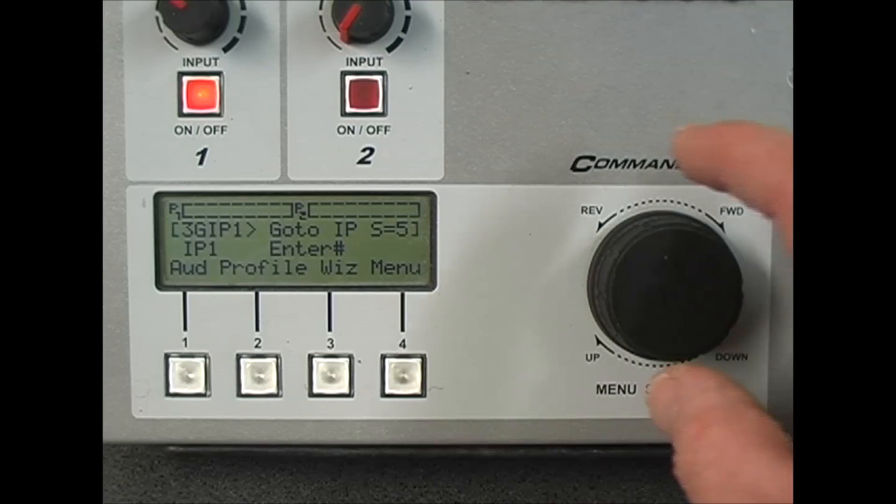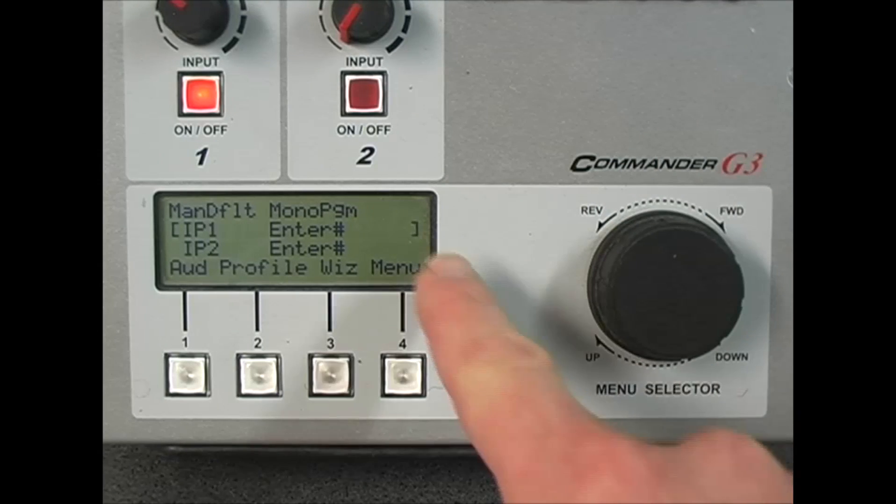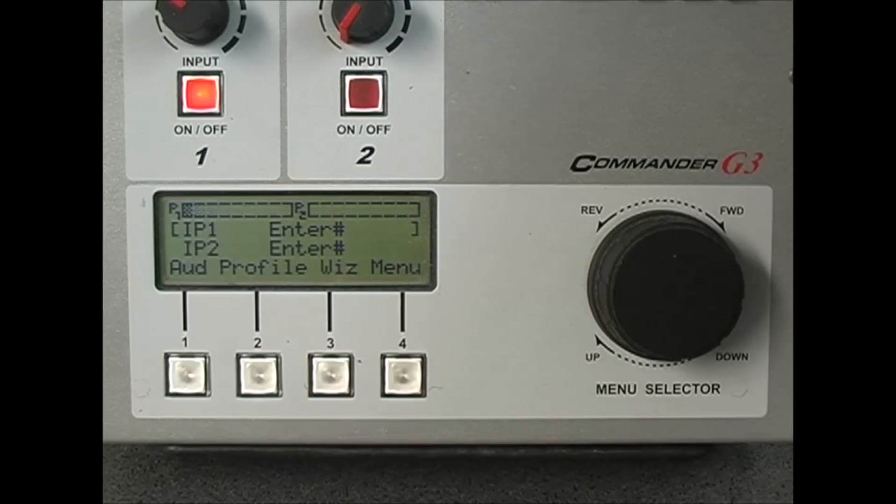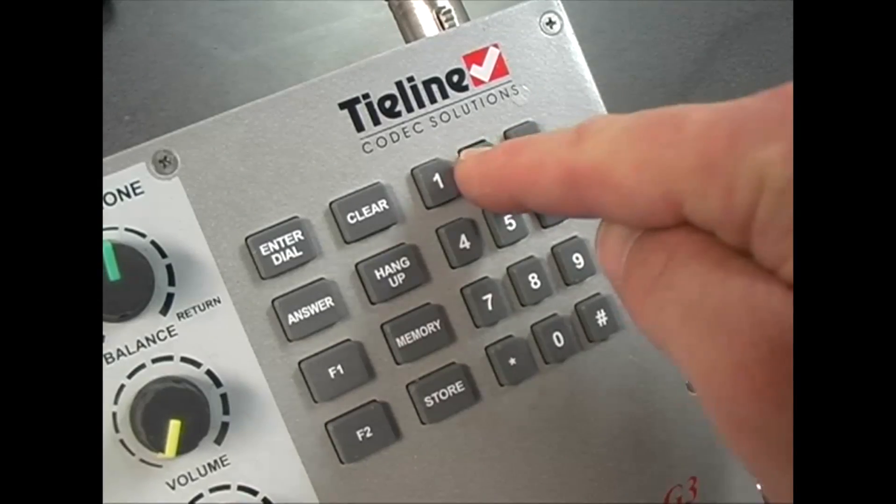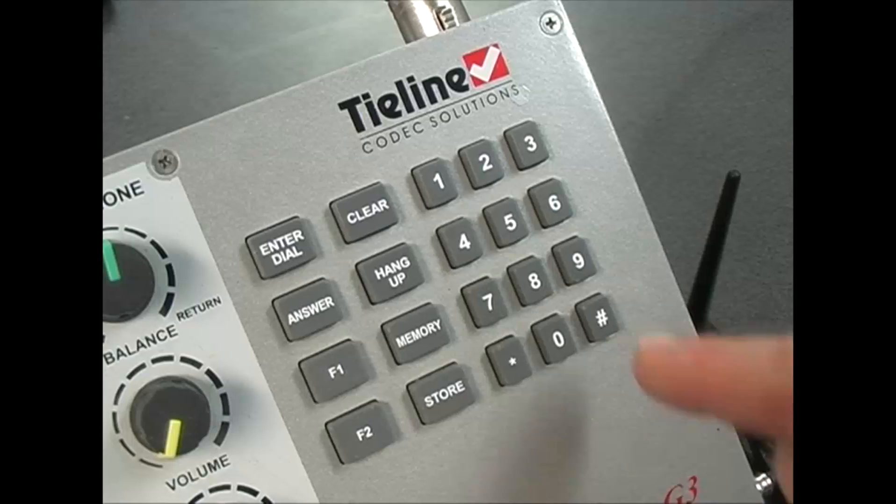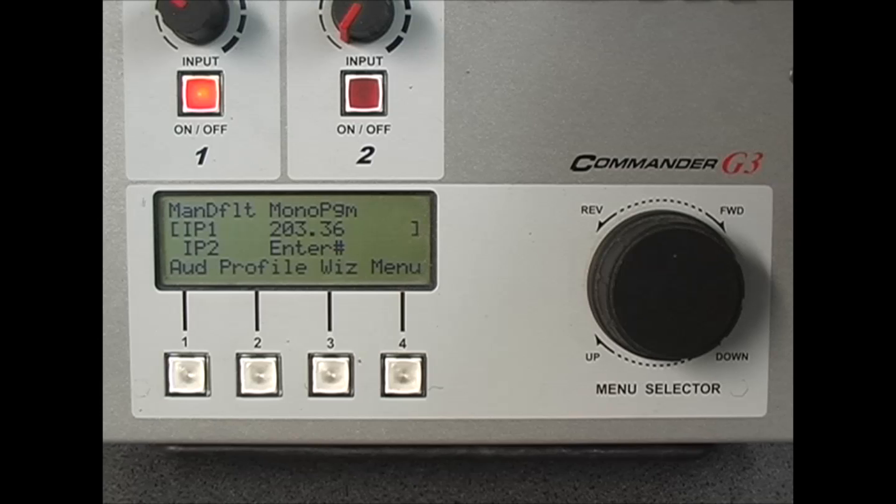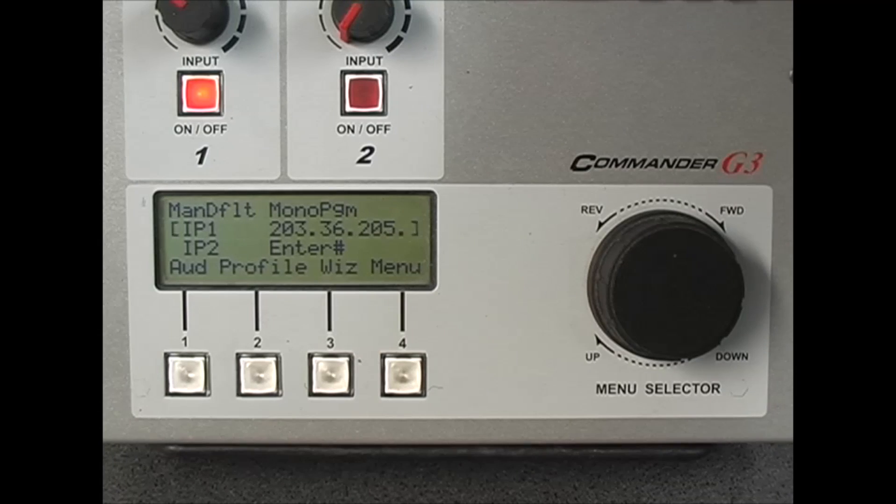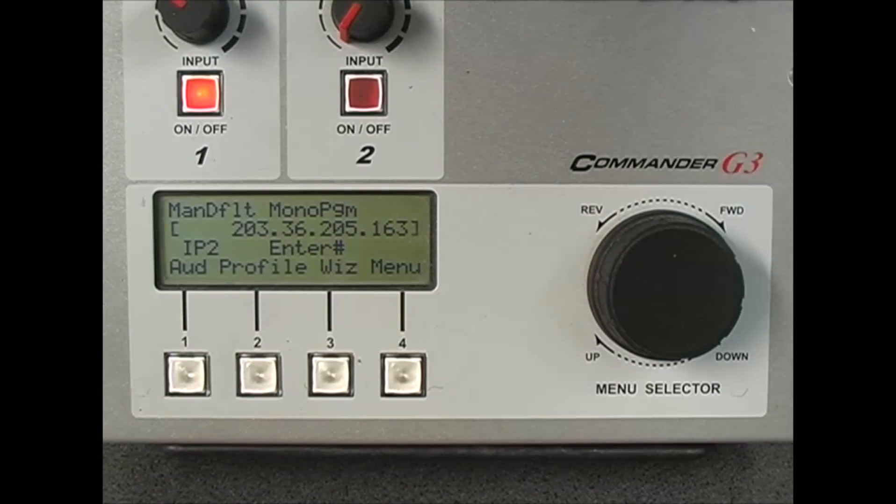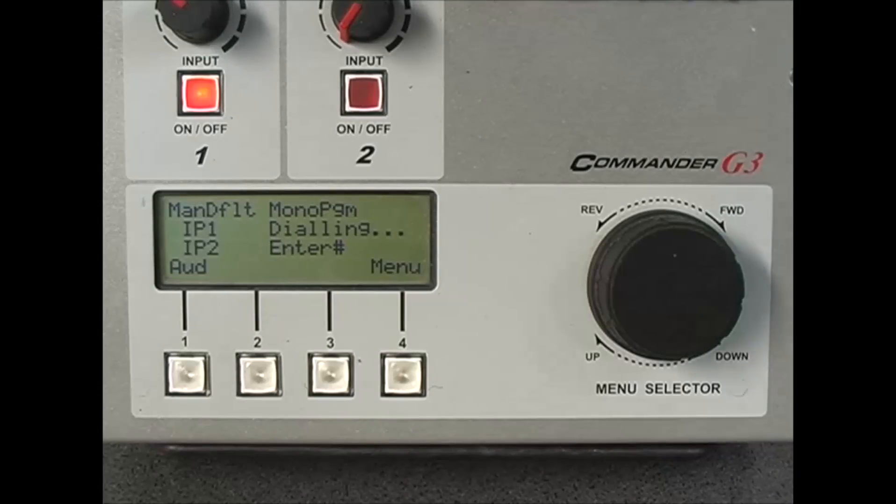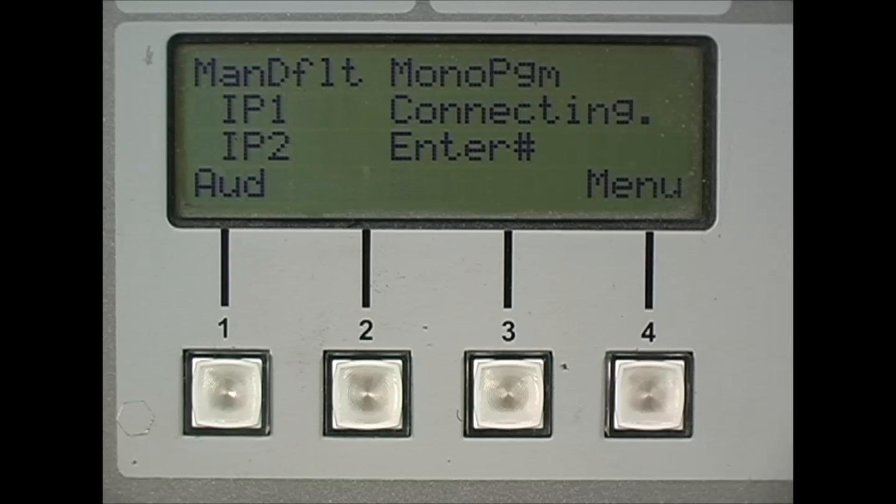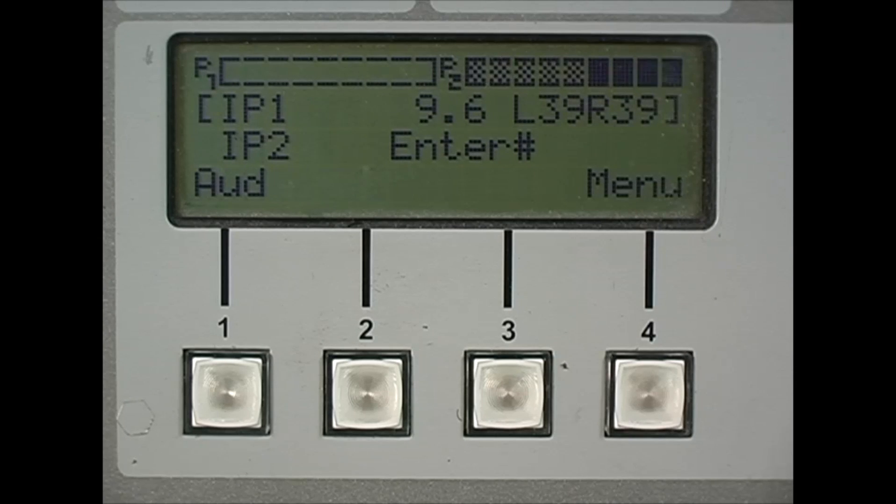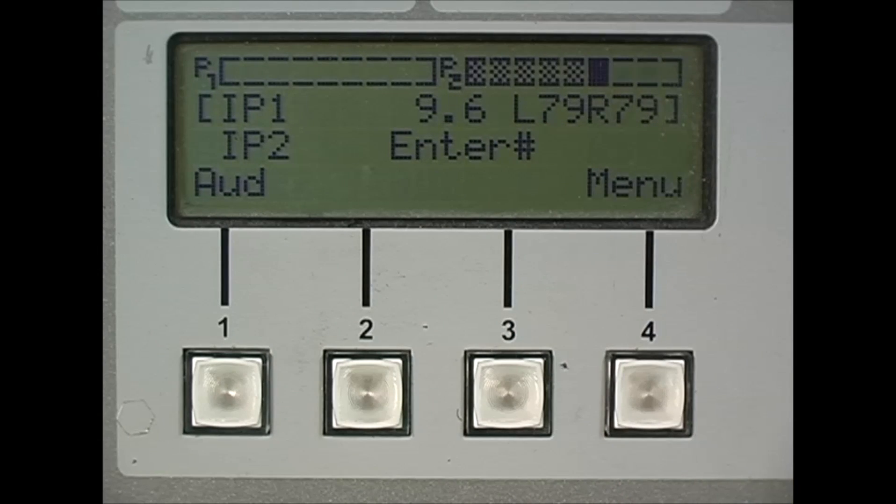Use the rotary menu selector to select IP1 until the flashing brackets are surrounding IP1. Then enter the IP address that you wish to call. This should be a public static IP address. Press the star or hash button to enter the periods in the IP address. Once it connects you will see the local and remote connection link quality displayed on the right hand side.